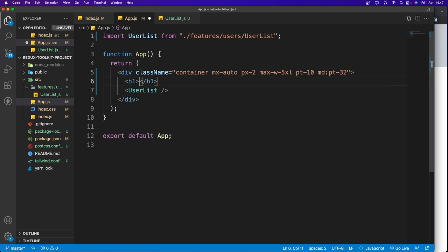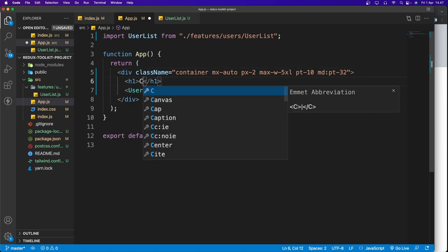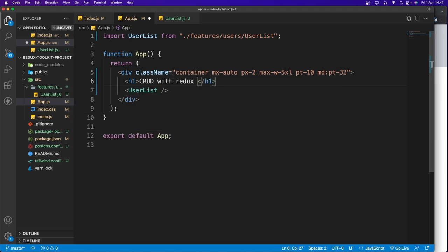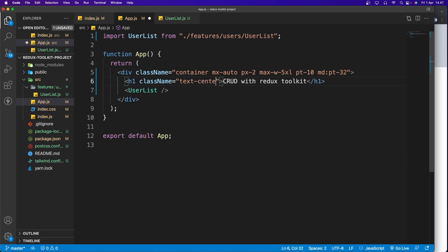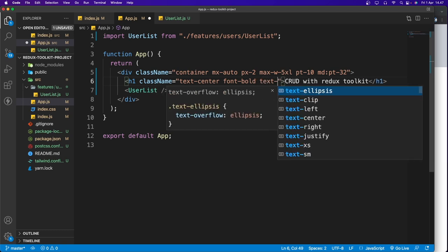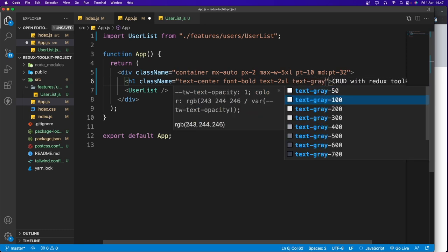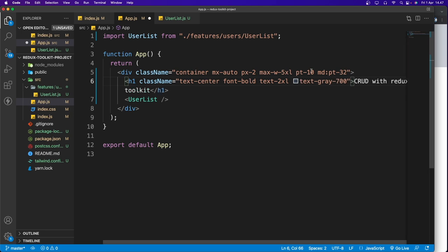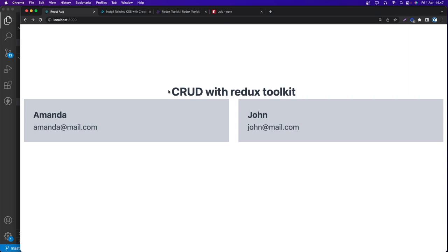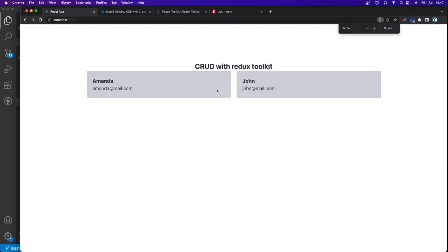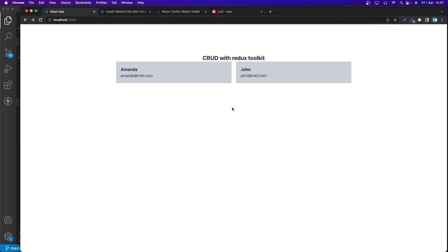Let's also add an h1 title: 'CRUD with Redux Toolkit', styled with 'text-center font-bold text-2xl text-gray-700'. Saving and checking the browser, we can see the title. It looks zoomed in, so let's zoom out — and there we go, nice.